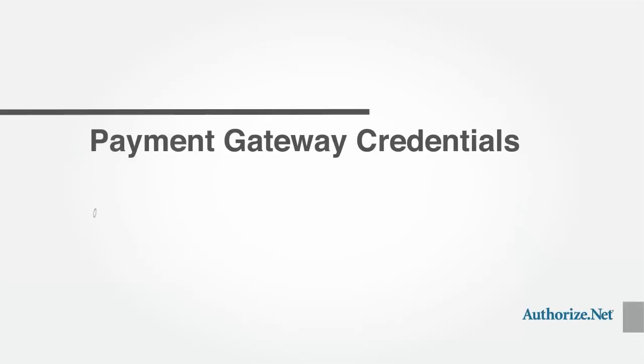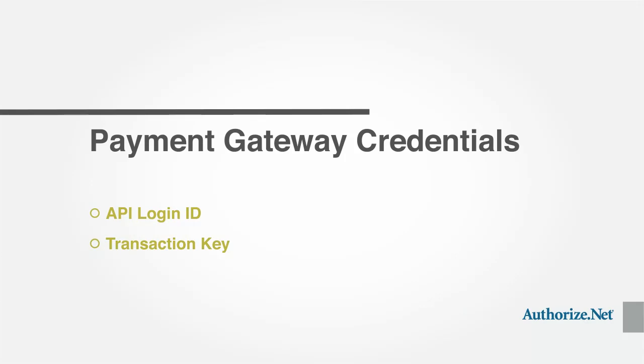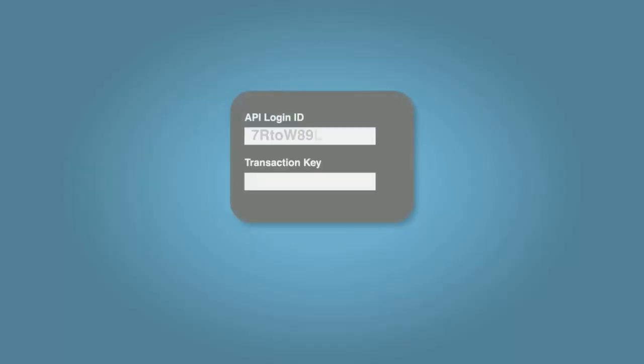When you create a Sandbox account, you will receive credentials that are used to connect to the Sandbox from your application or integration. The credentials are the API login ID and the transaction key.